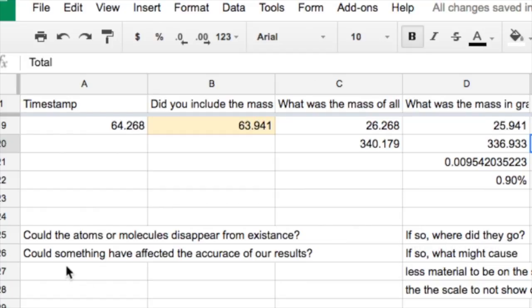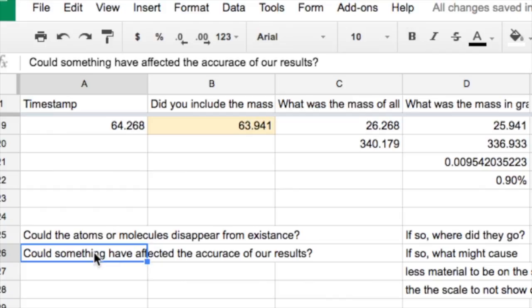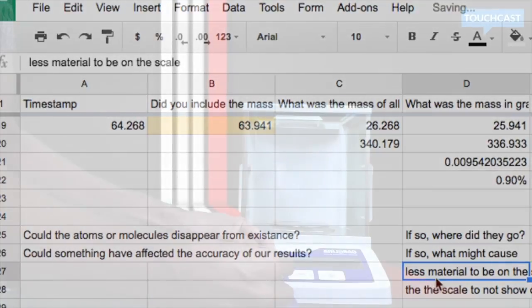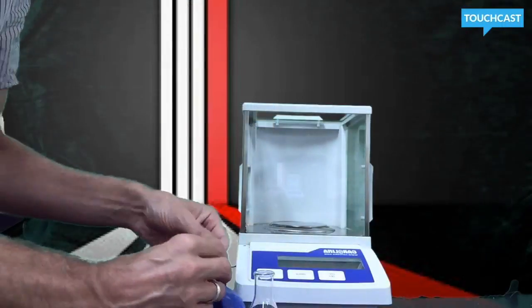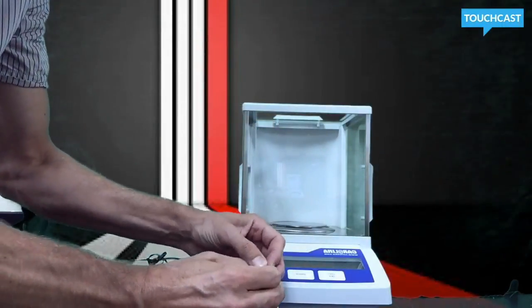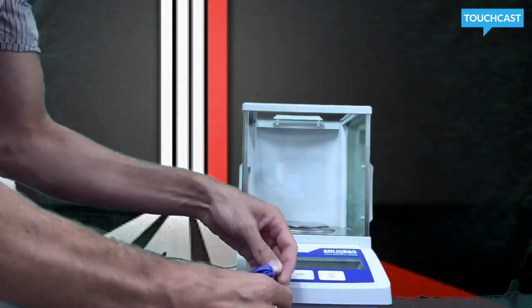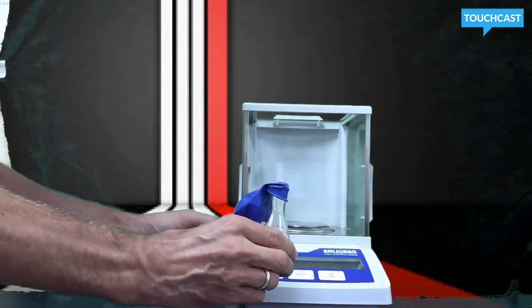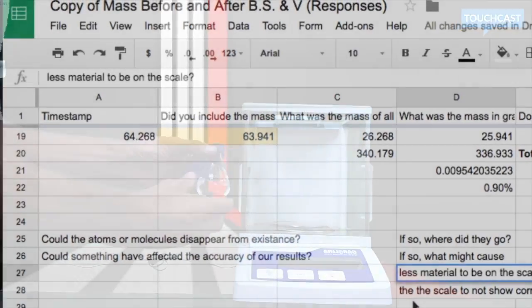But if you say to yourself, could something have affected the accuracy of our results, then you only have to answer questions such as why might there be less material on the scale after the reaction, or what else could cause the scale to not show the correct results in some people's trials.